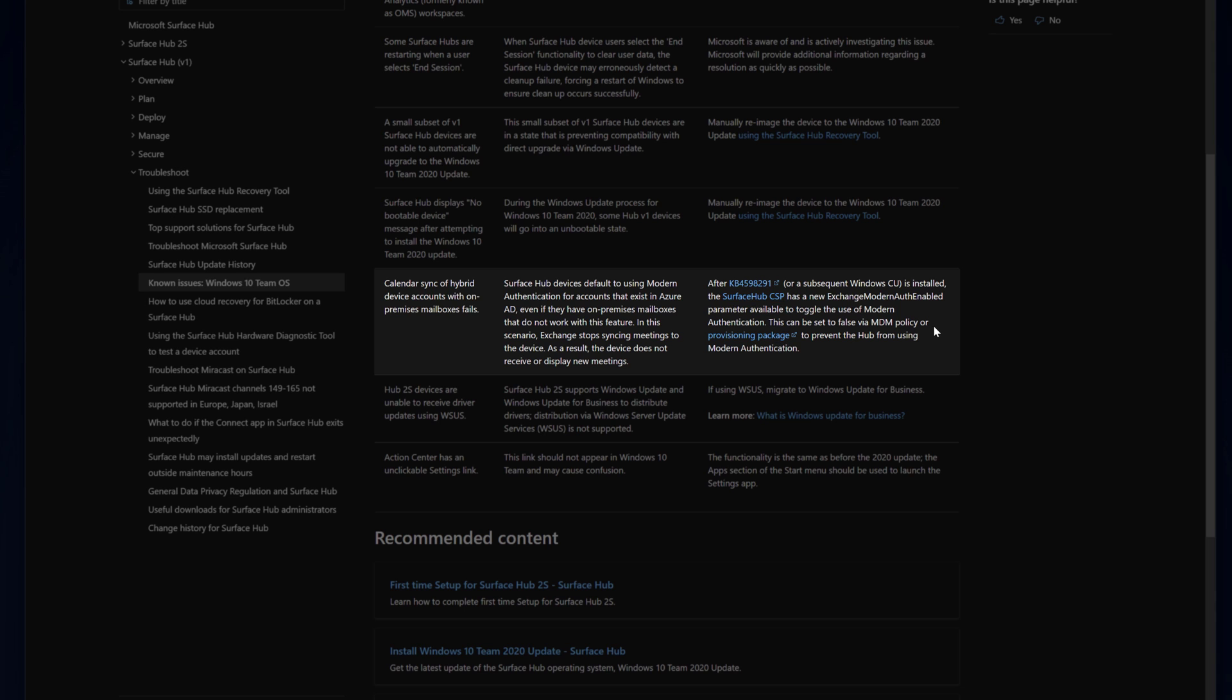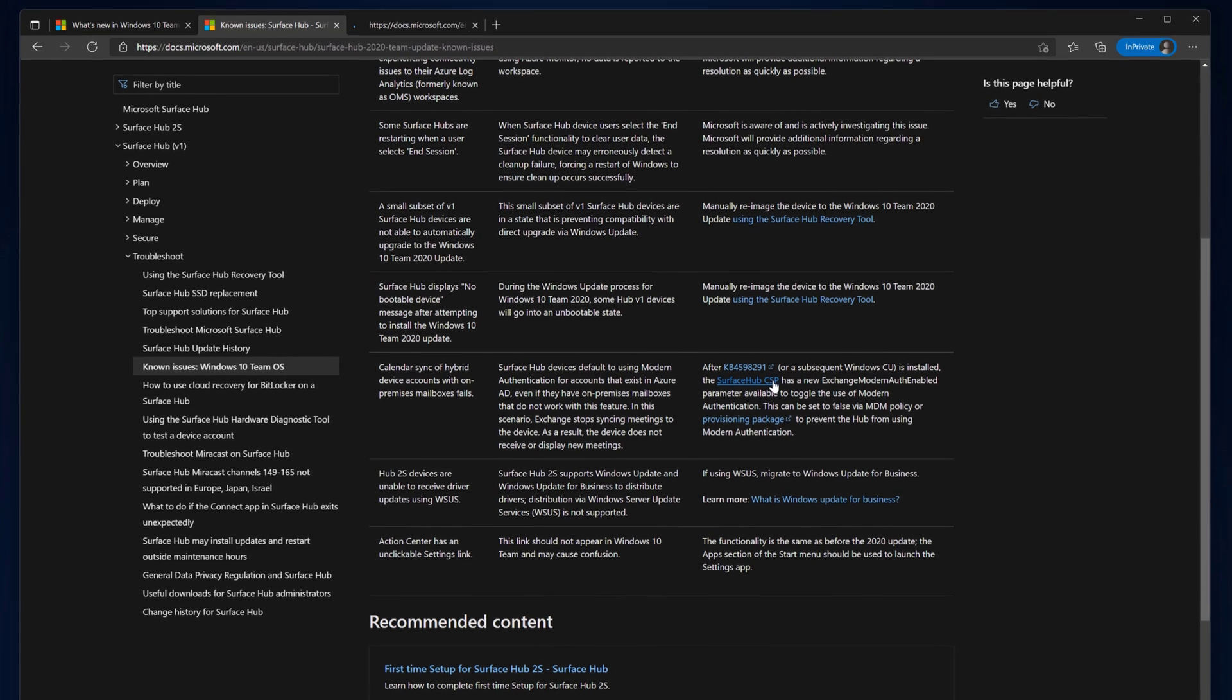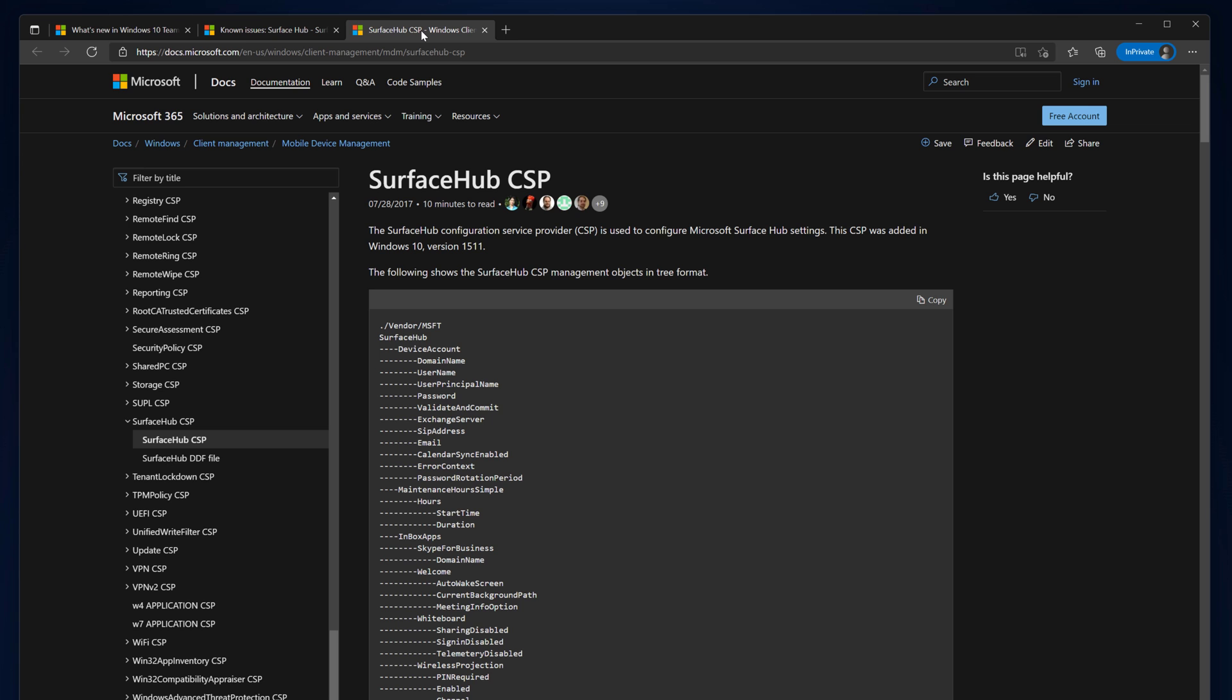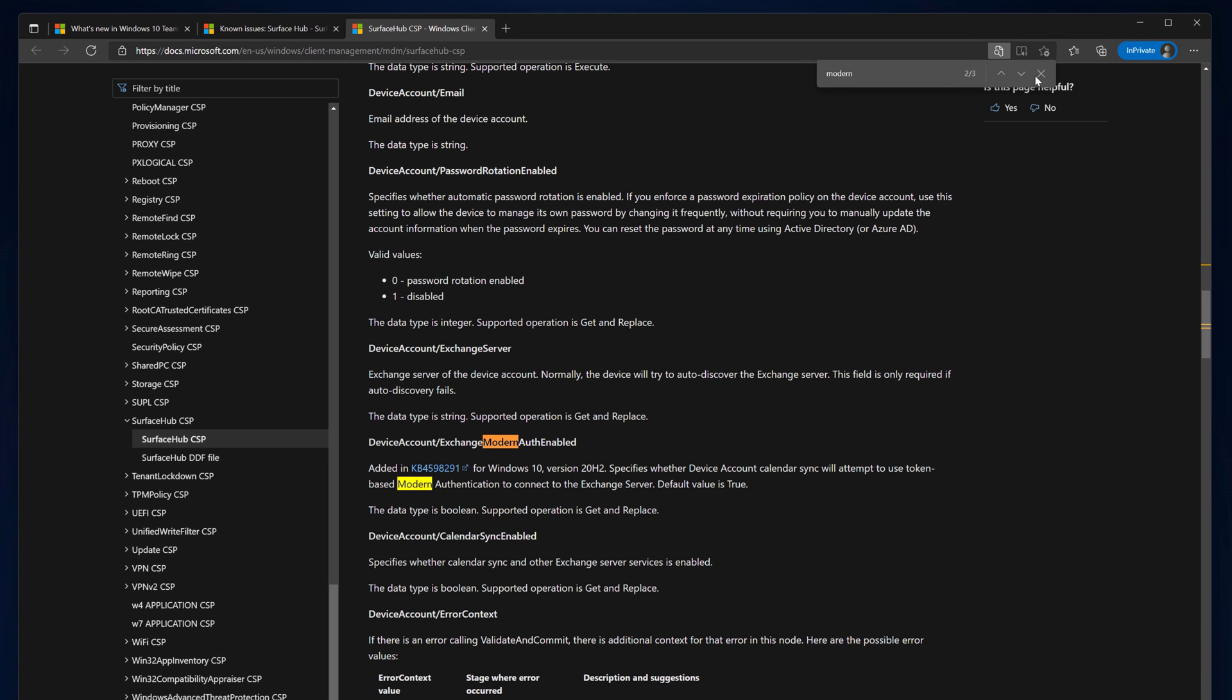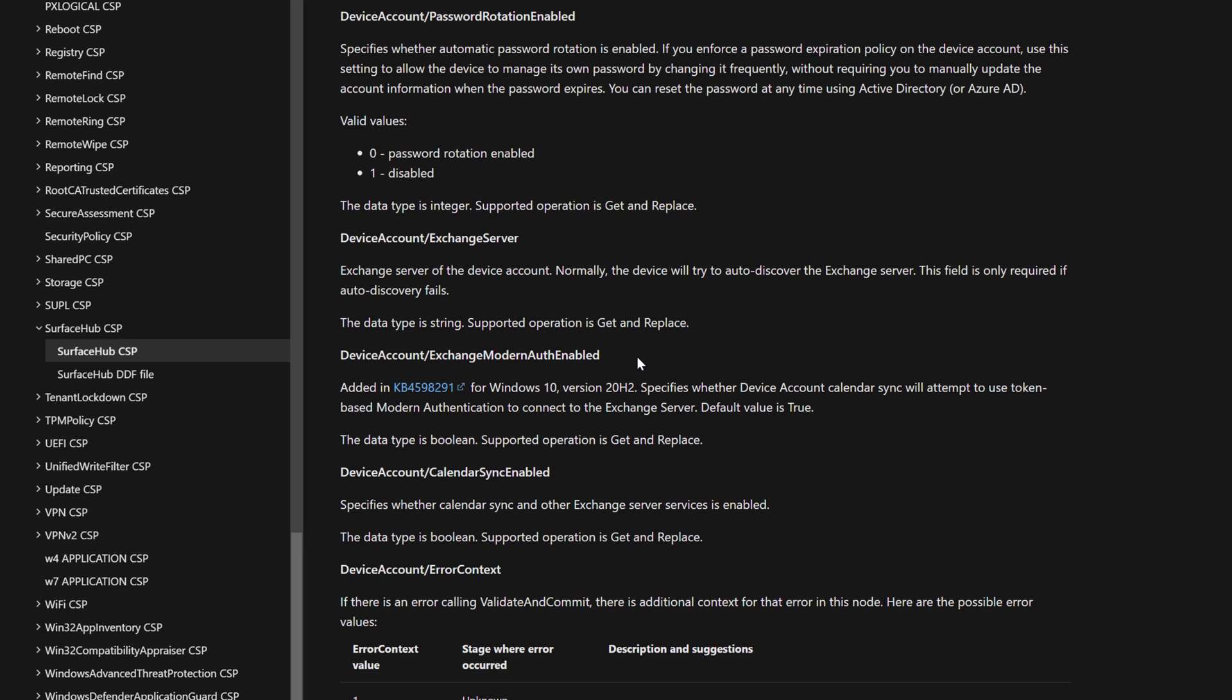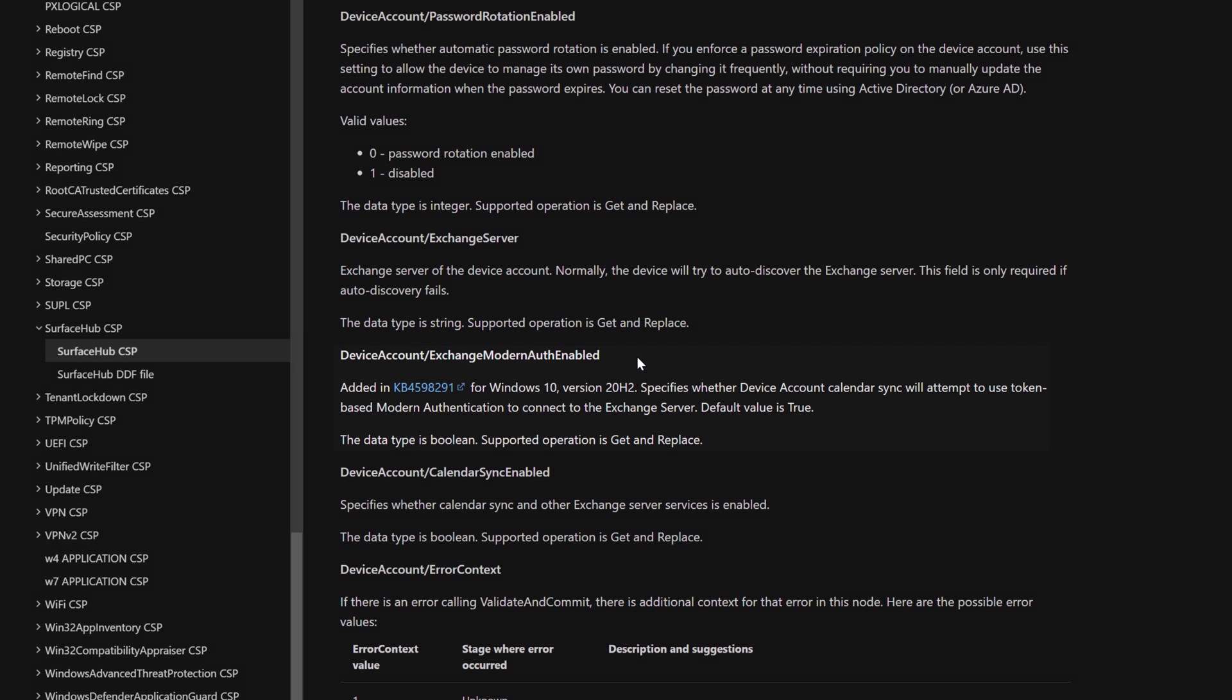The MDM policy is documented on our Surface Hub CSP page. To locate it, I'll press Ctrl-F and type Modern. The policy is device account forward slash exchange modern auth enabled, with the default value of True and a data type of Boolean. To disable modern auth, you'll want to set this value to false and deploy it to your Surface Hubs.